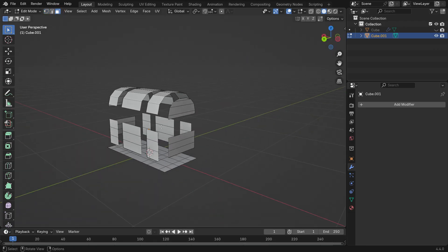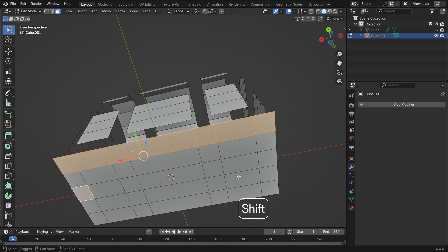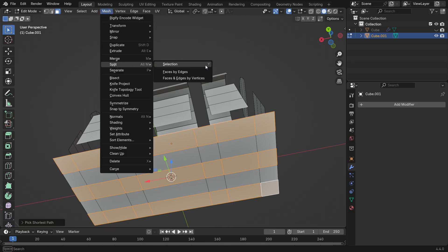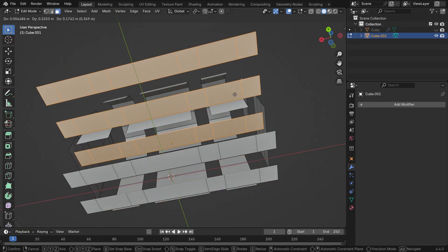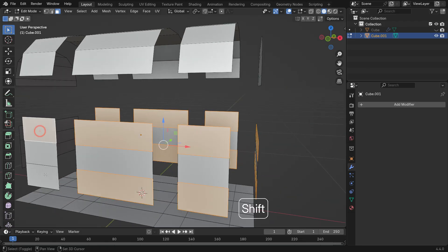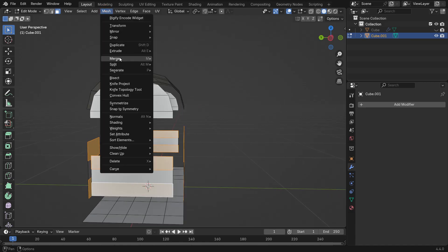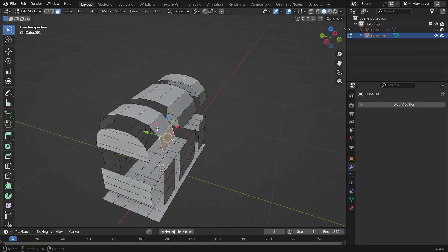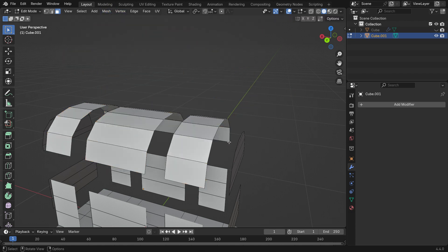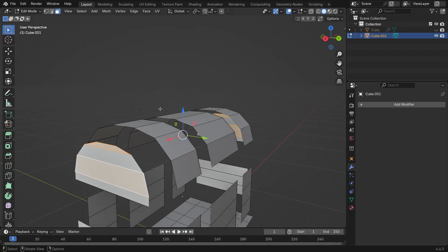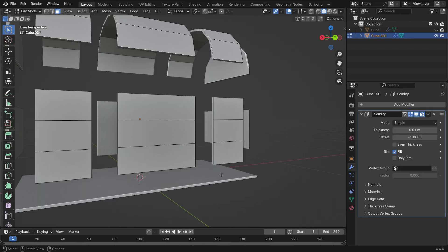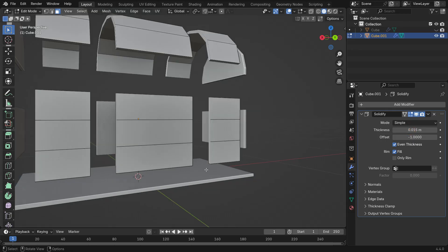Now let's select the bottom faces. Go to the Mesh menu and choose Split Selection or simply press Y for the shortcut. When you press G, you'll notice the geometry has separated. Repeat the same process for the side and top faces to split them as well. Next, add a Solidify modifier to give the geometry some thickness. Make sure to enable the Even Thickness option and slightly increase the thickness.